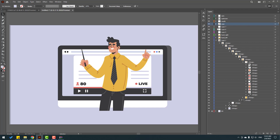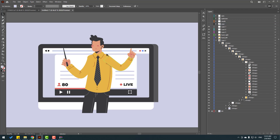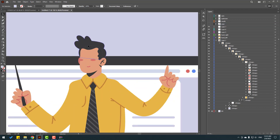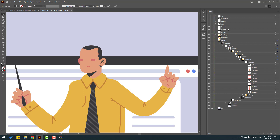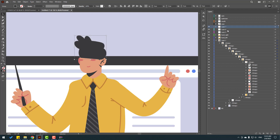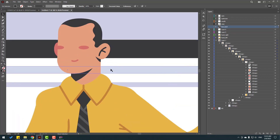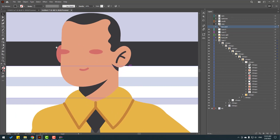Let's hide all these layers. Select the hair layers, hold Ctrl+Shift to select this part, Ctrl+X, go to Layer 7, Ctrl+F. Change name to 'hair back' and hide the layer.